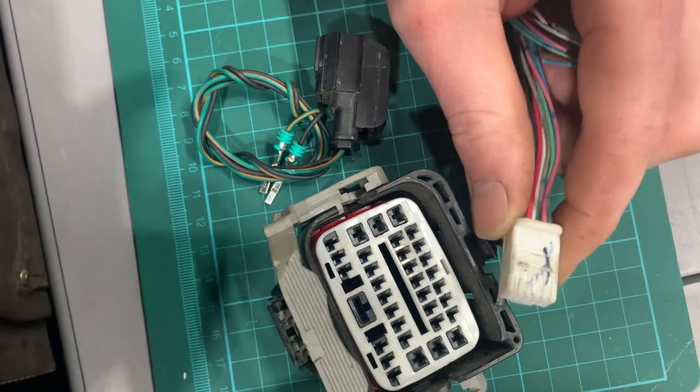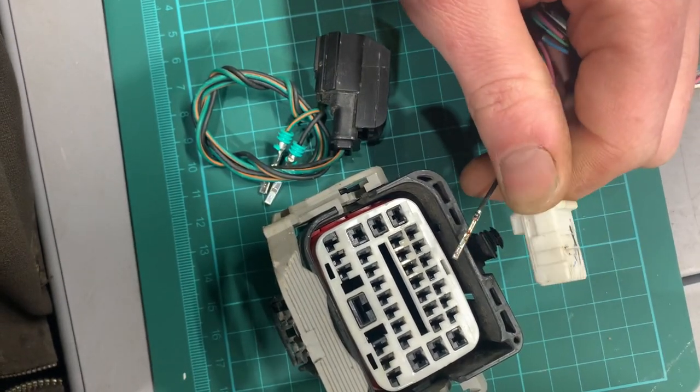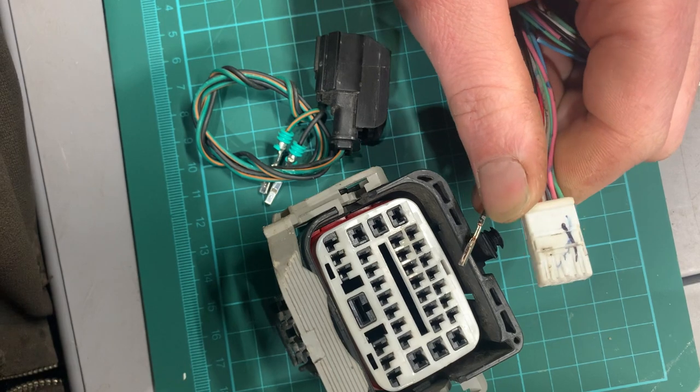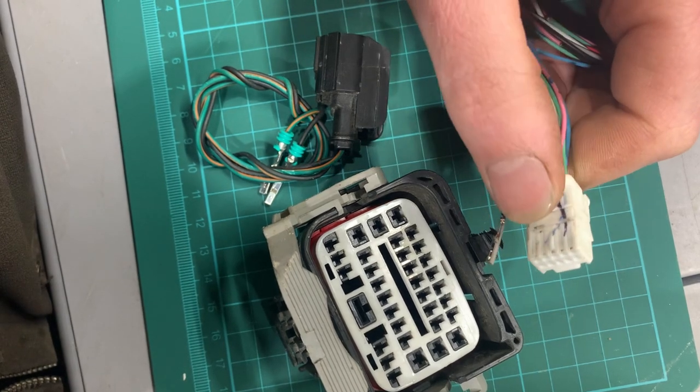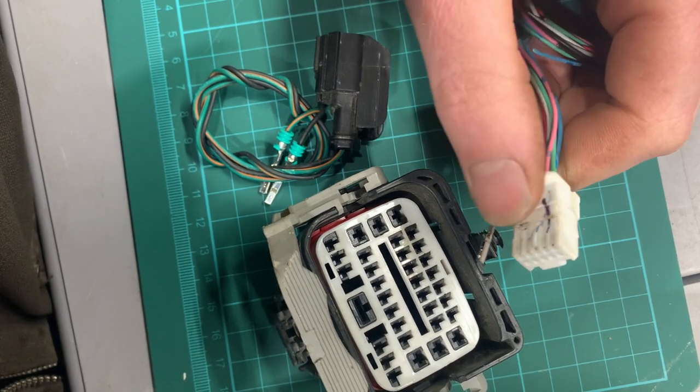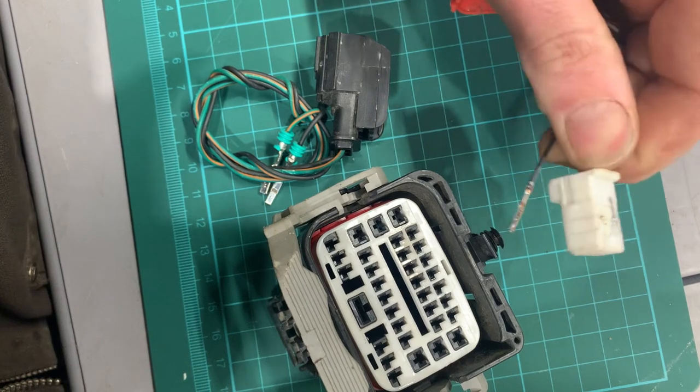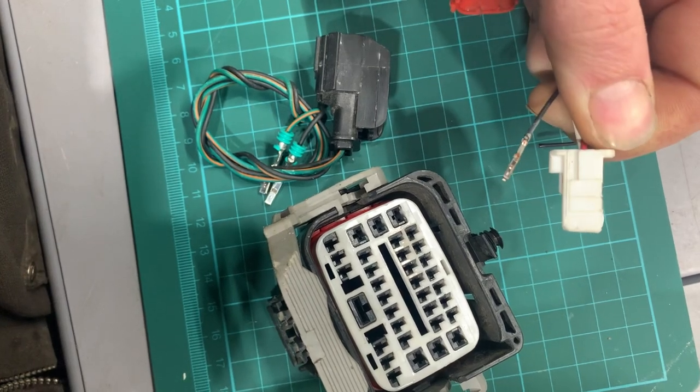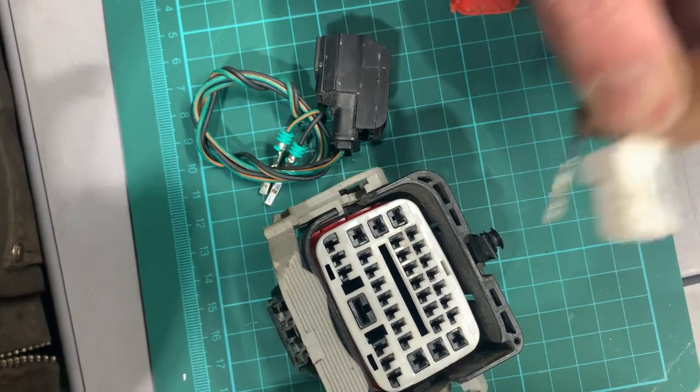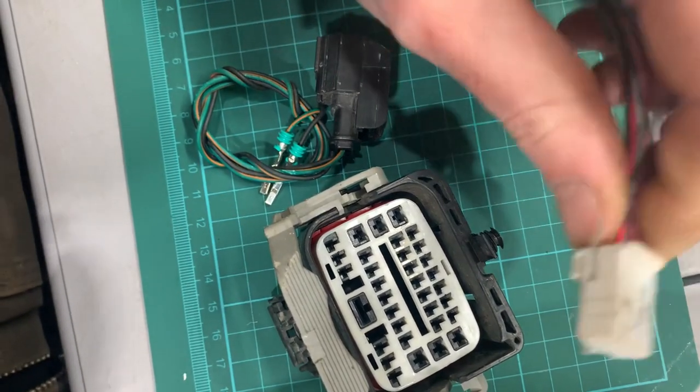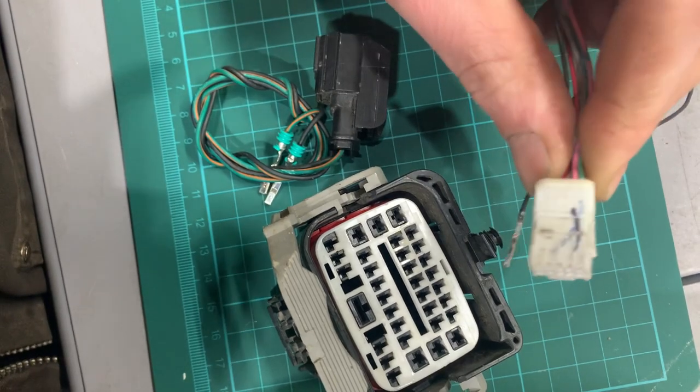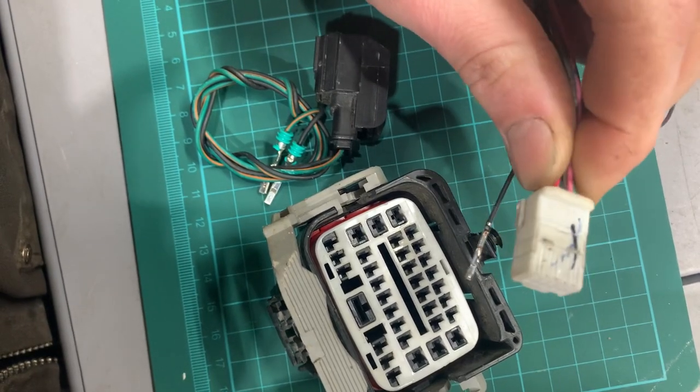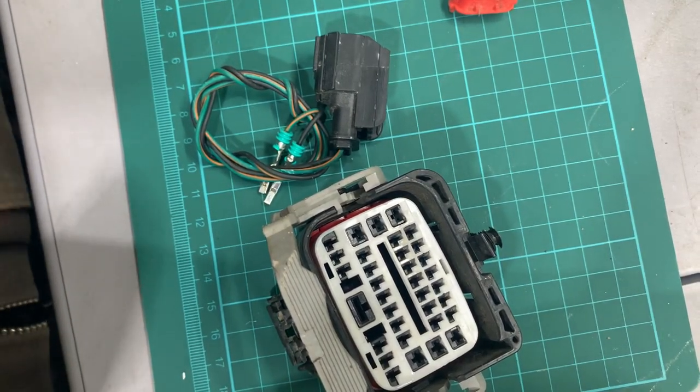This is a Toyota harness connector. And you can see that square block right there. That needs to be lifted up in order to gain access to those retaining tabs. The retaining tabs will not lift unless you have the primary lock out of the way. Just keep that in mind.